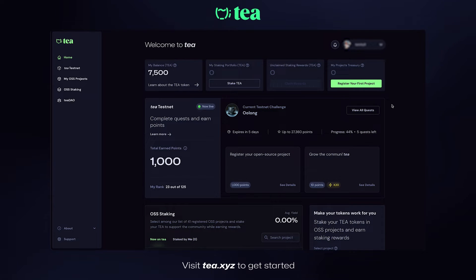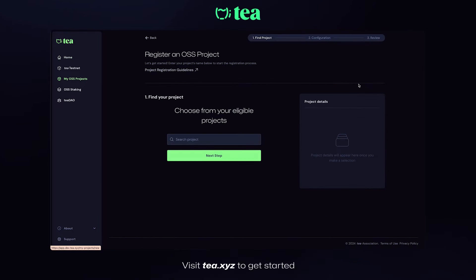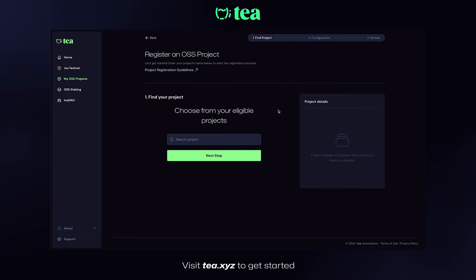First things first, click on 'Register your first project' in the upper right corner. For the purposes of this demo, we've created a fake project called Teacup Spinners, so let's search for it.